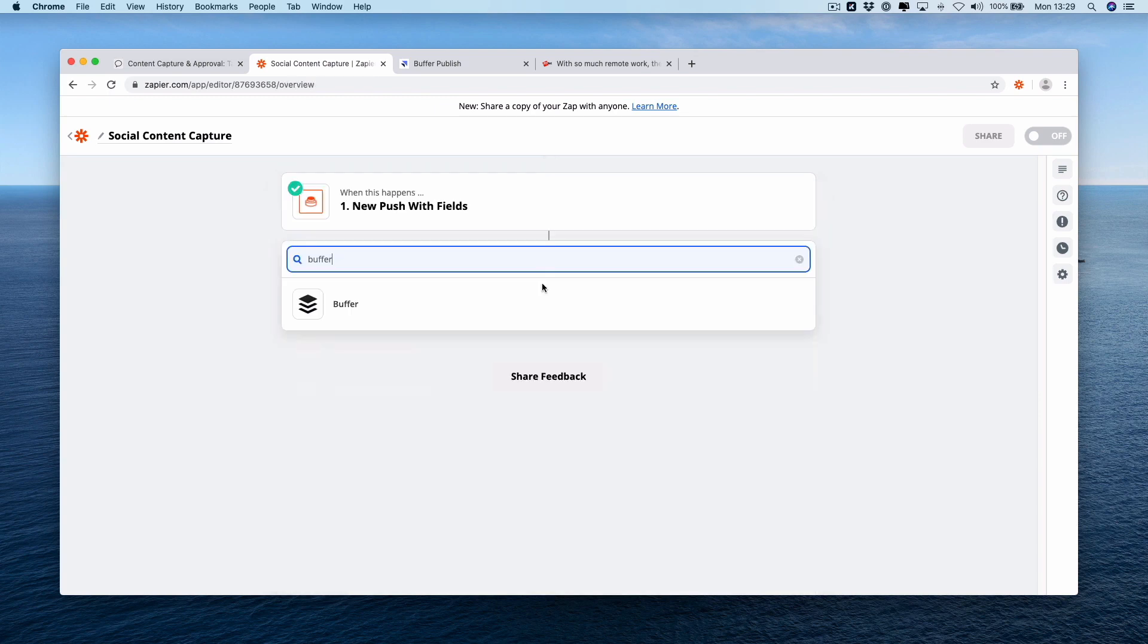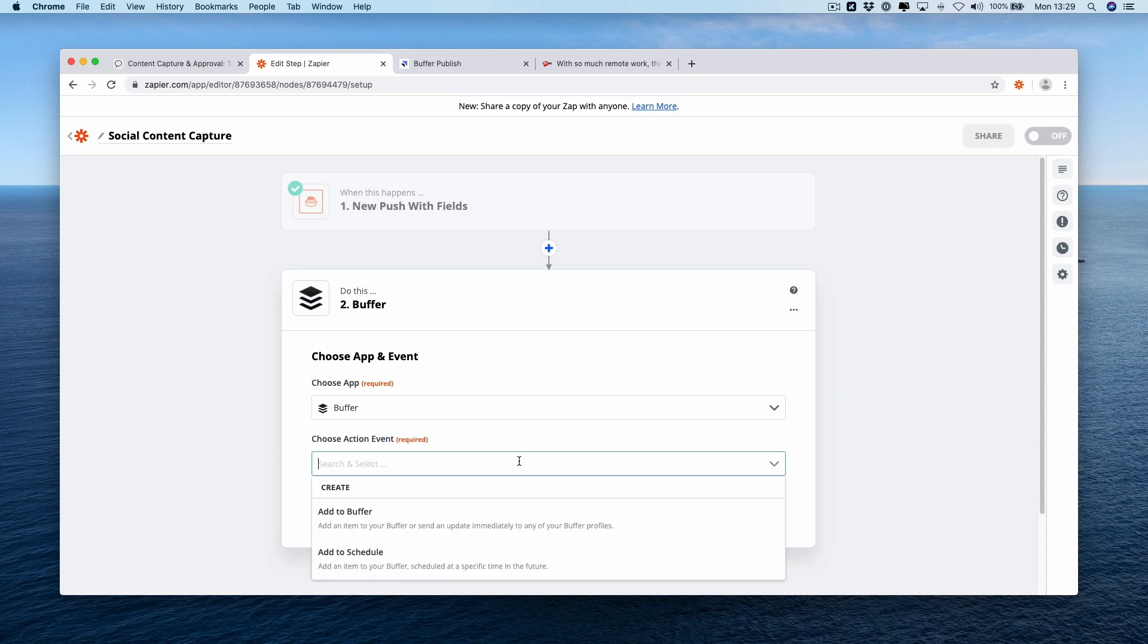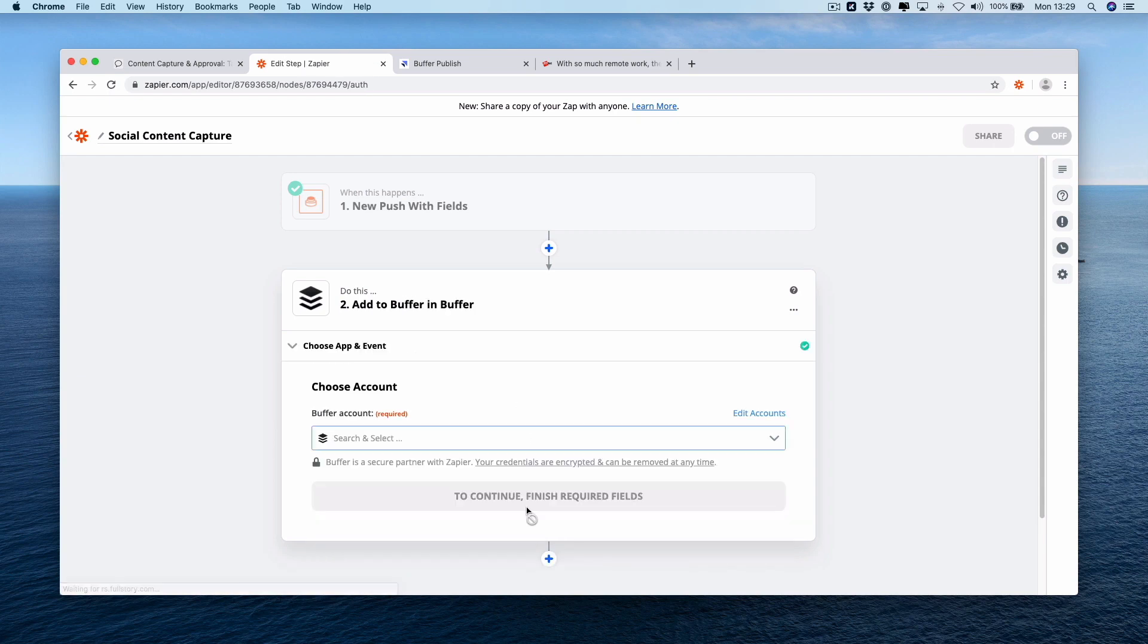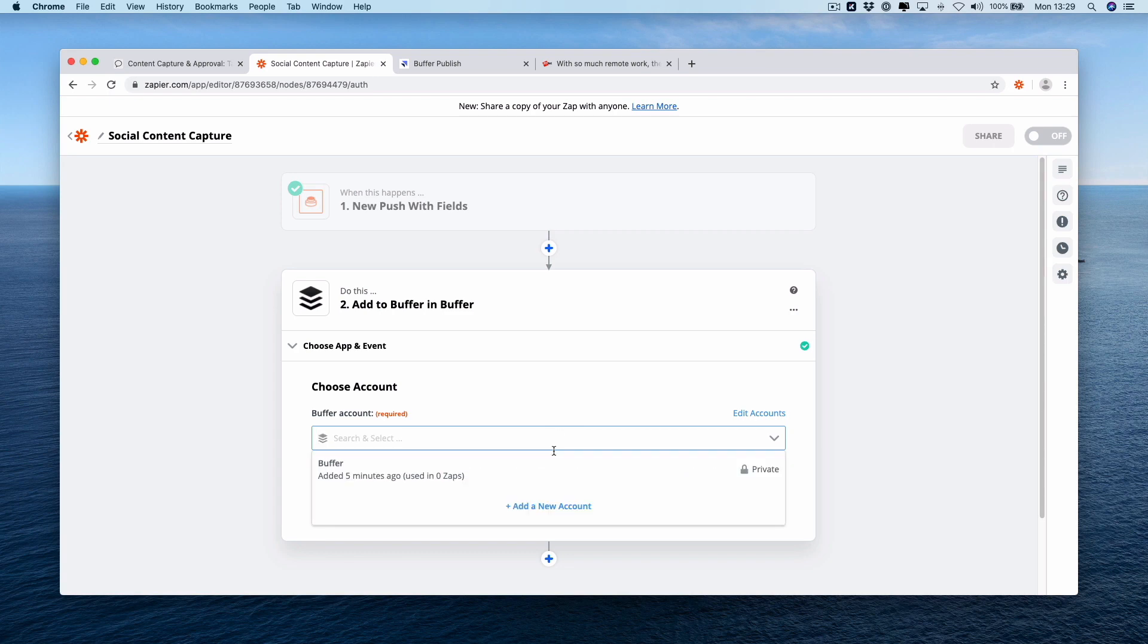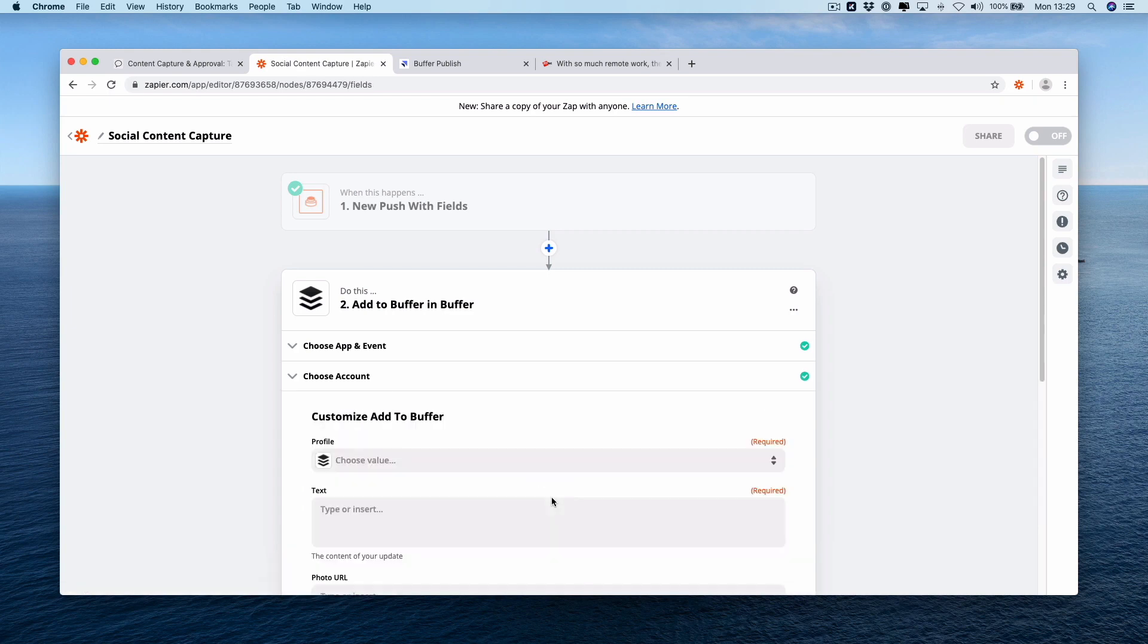I'm going to select buffer as our action step and the action event is going to be add to buffer. Press continue, connect your buffer account. You might have to sign in if you haven't done it already. Press continue.